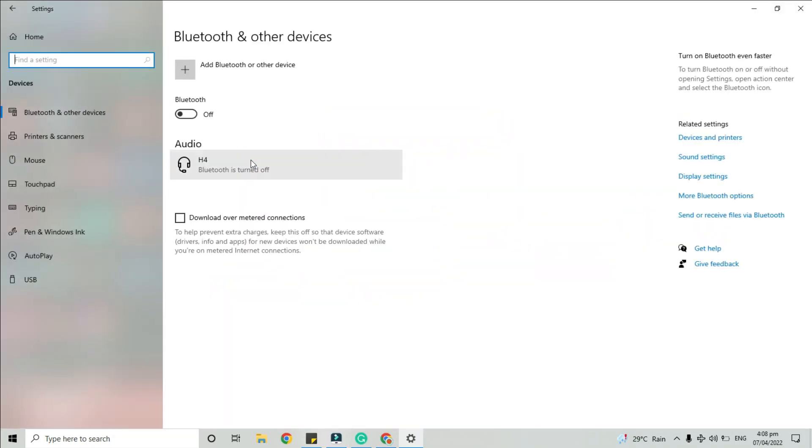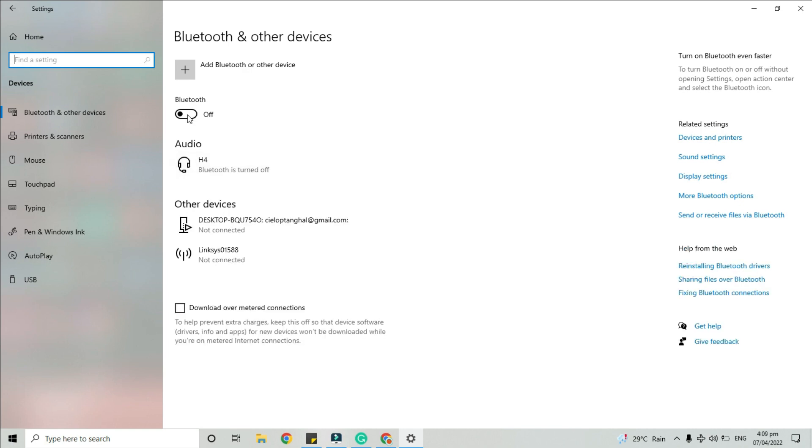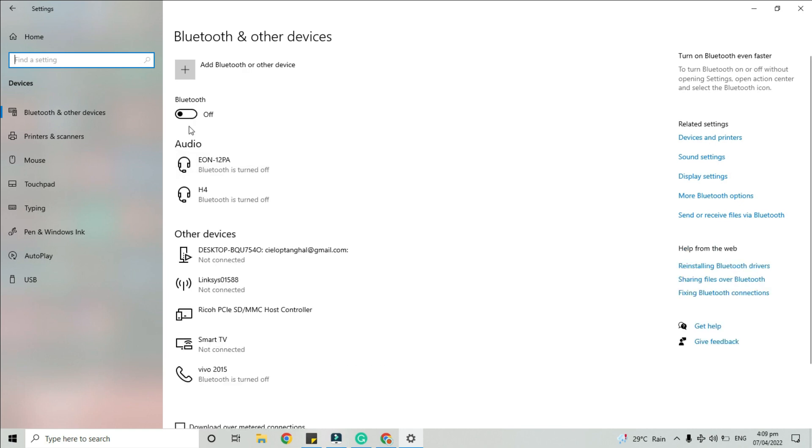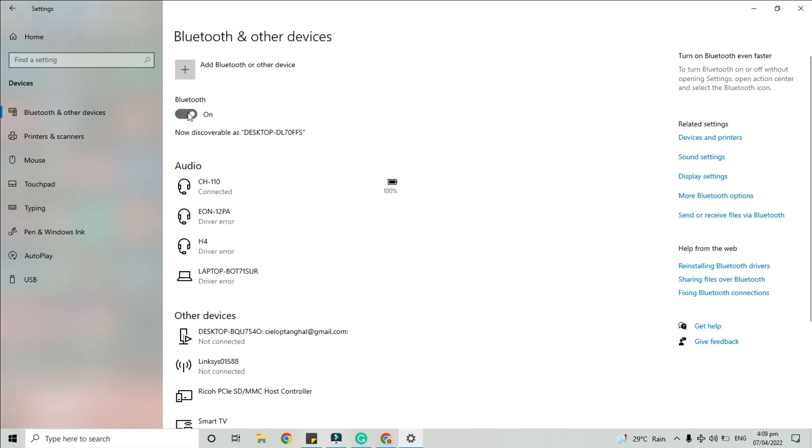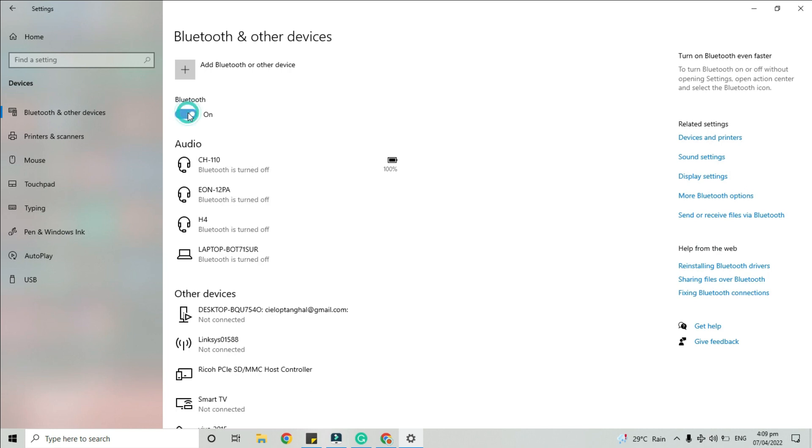By default, it will directly open to your Bluetooth and other devices settings. To enable or disable your Bluetooth, drag this button left or right.